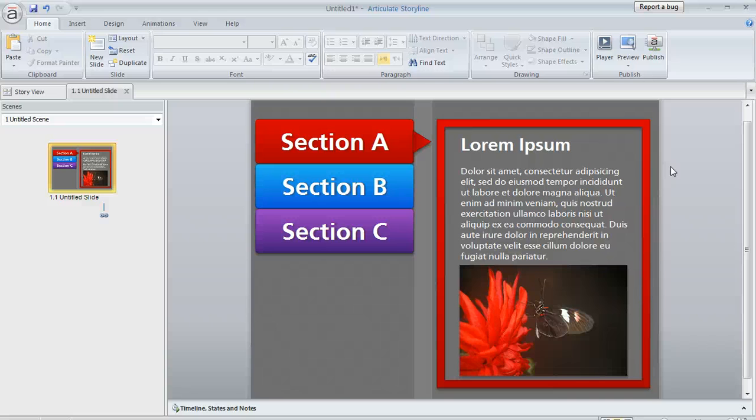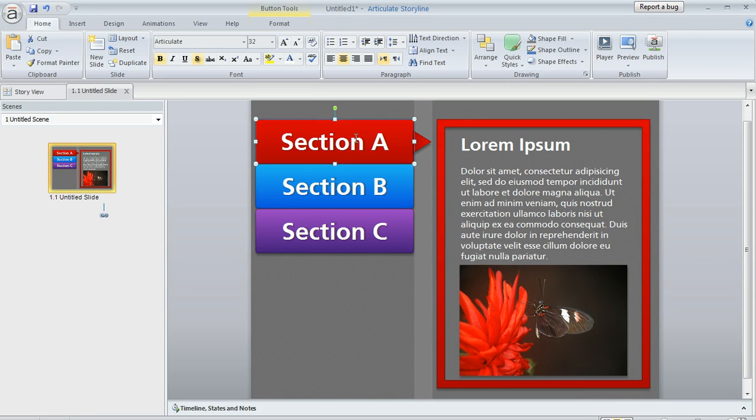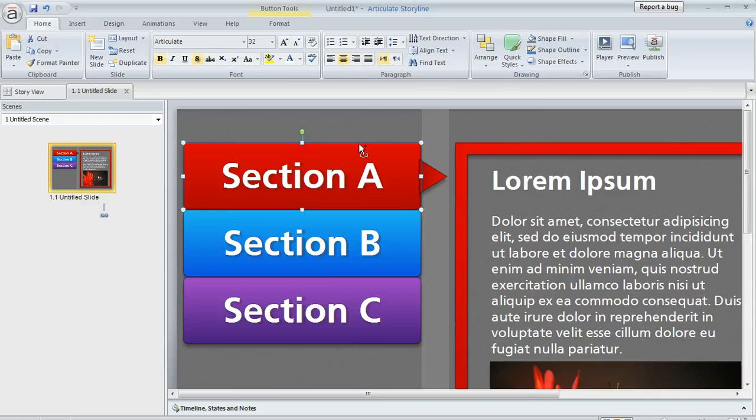A question came up in the Articulate Storyline forums today regarding the text that you type onto buttons. As you can see from this example, if we zoom way in on this red button here,